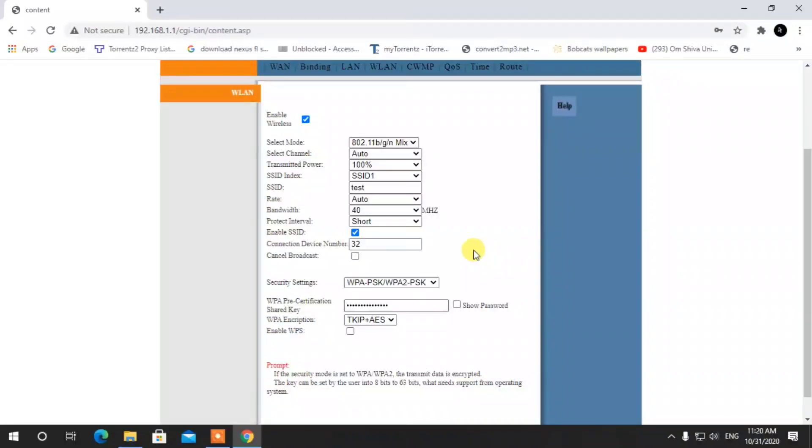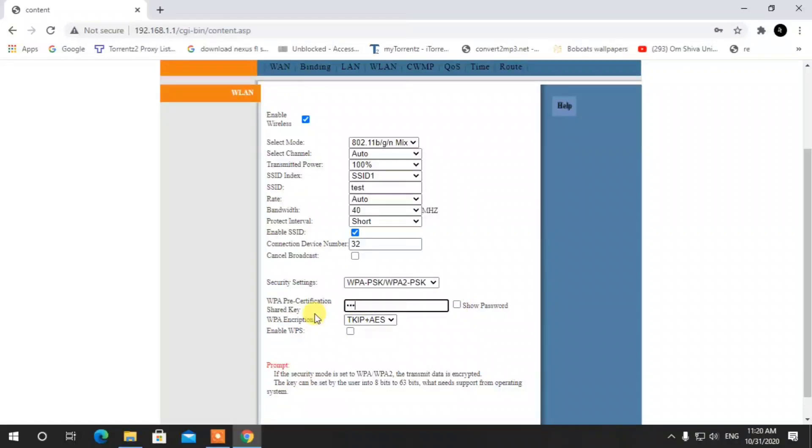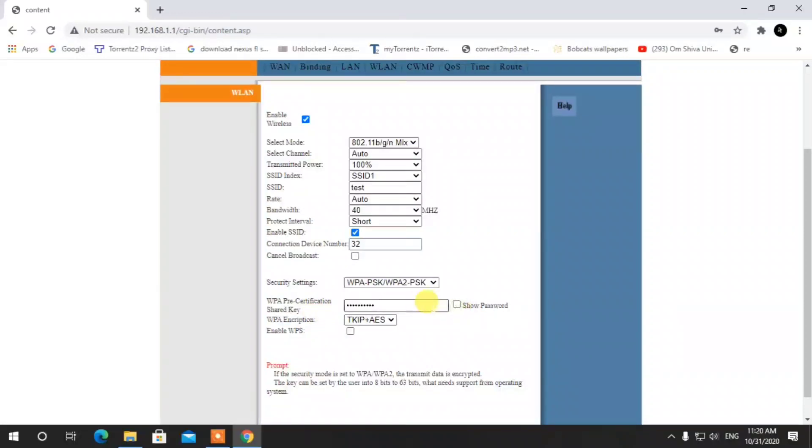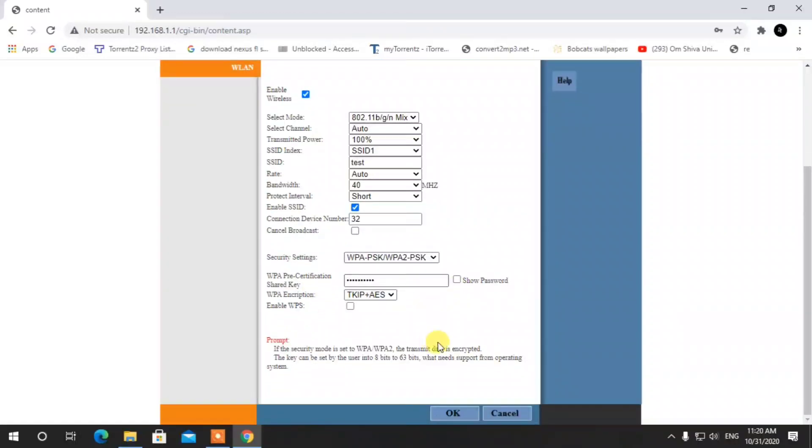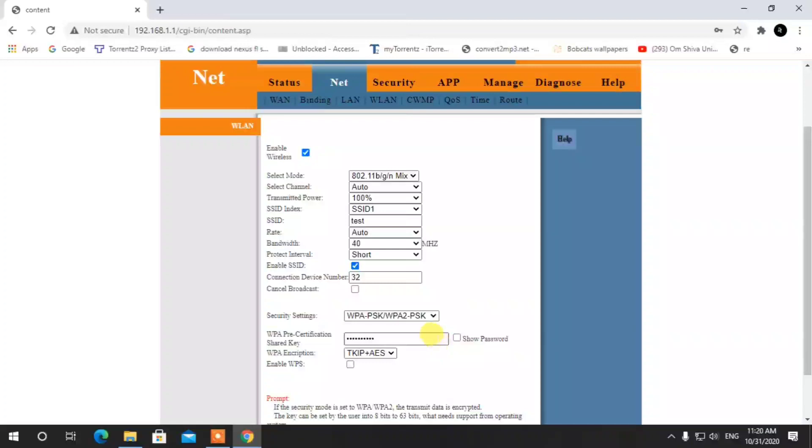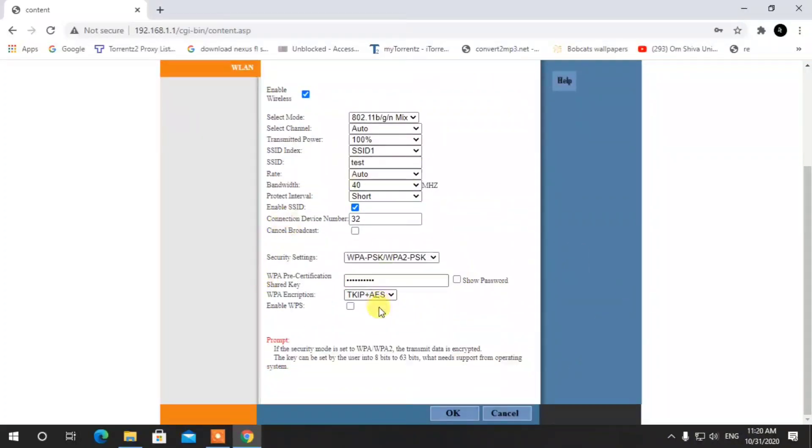We will now change the password. You can change your username and password here.